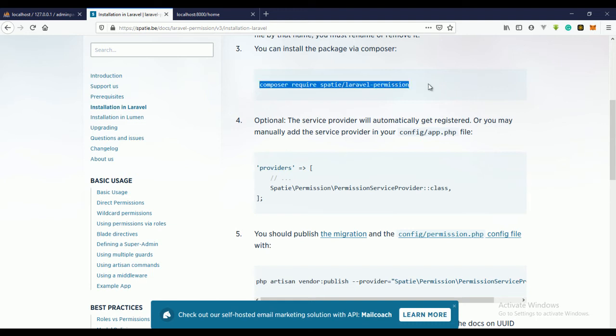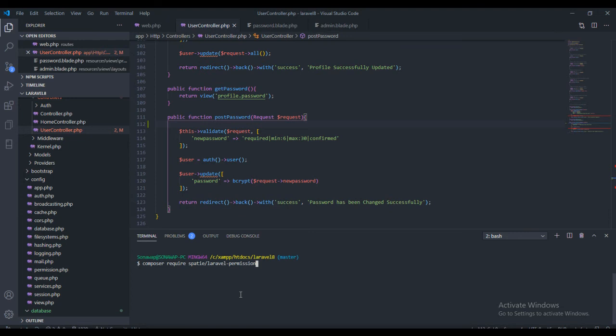If you remember the beginning of this series, I showed you how to install Composer. You have to use Composer to install Laravel Permission. Just copy this code and paste it in your terminal. I've already installed Laravel Permission and I'm just showing you how you can install it.